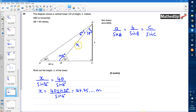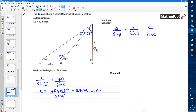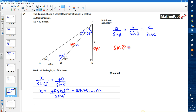Now I know the length x, I can use trigonometry on the right-angle triangle. Using the 32 degree angle, the opposite side is h and the hypotenuse is x. Since I'm using opposite and hypotenuse, I'll use the sine function: sin θ equals opposite over hypotenuse.